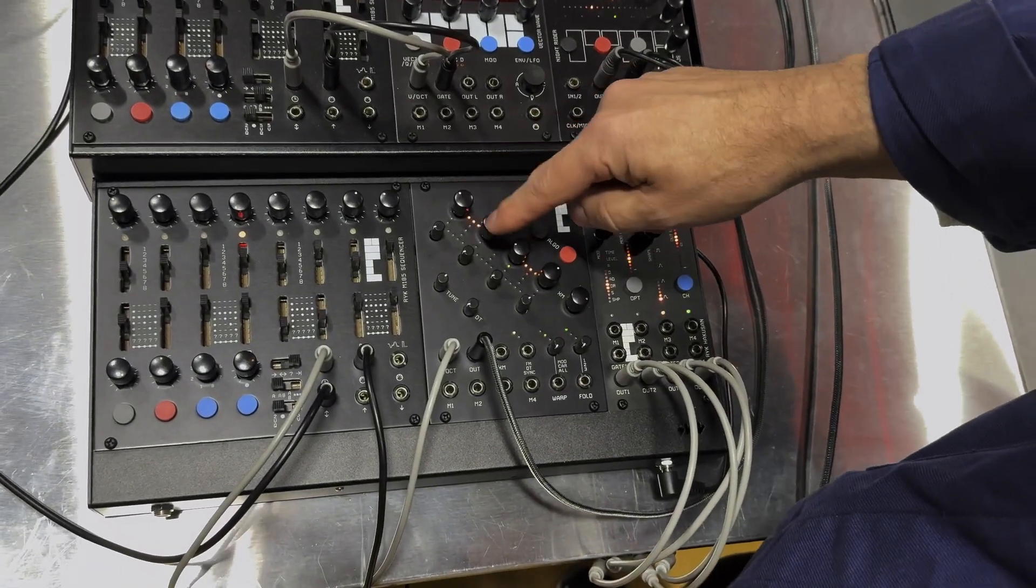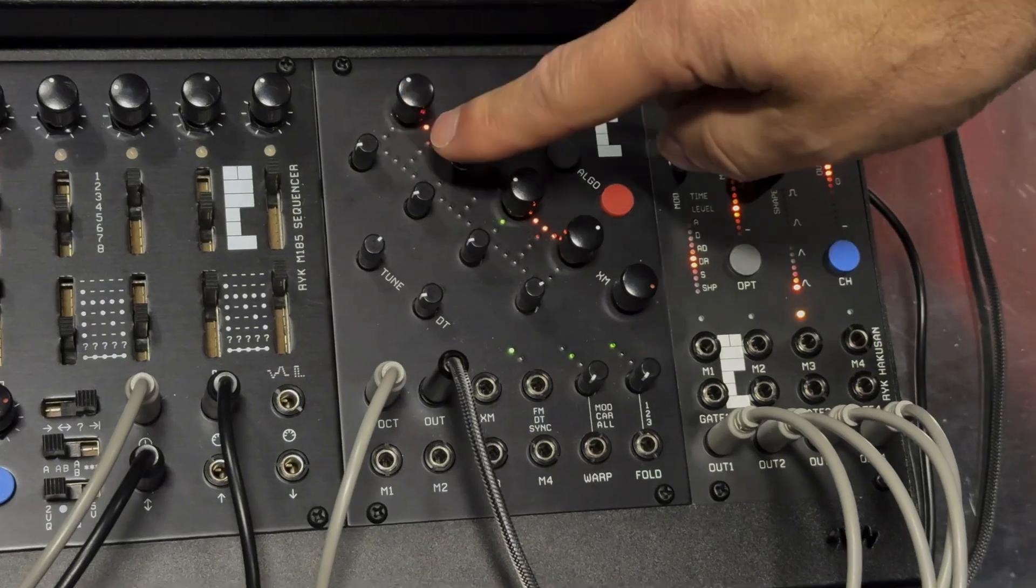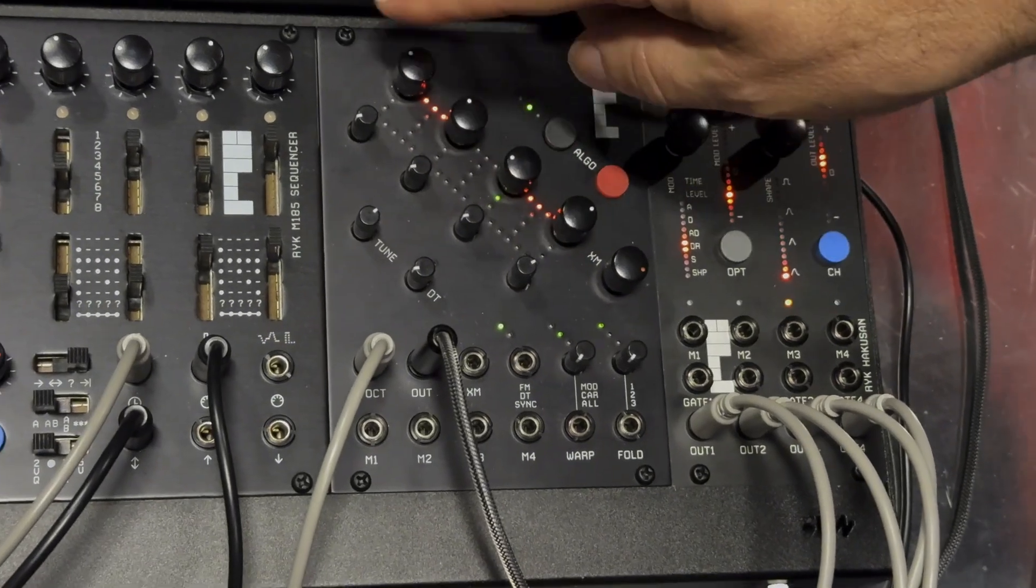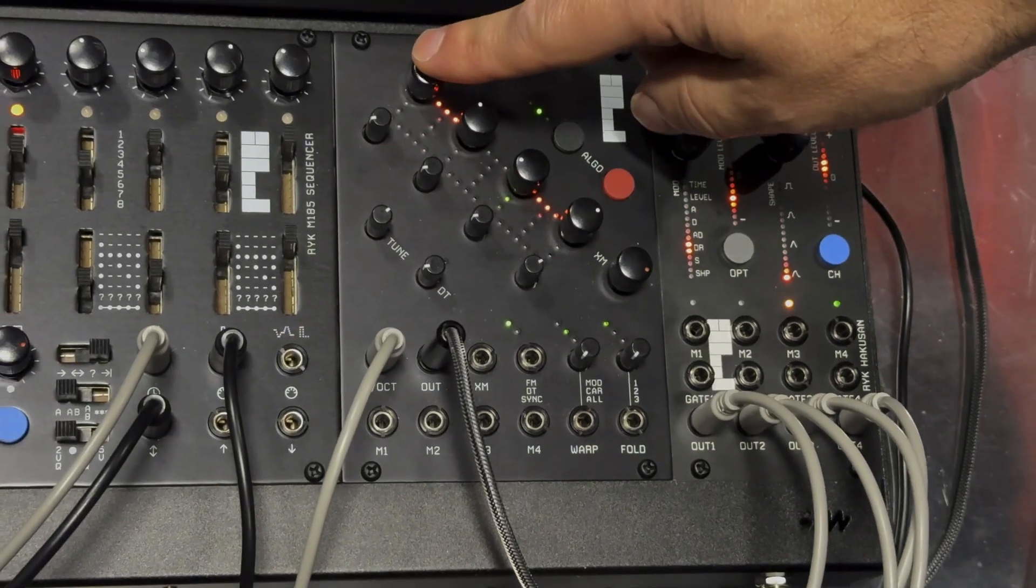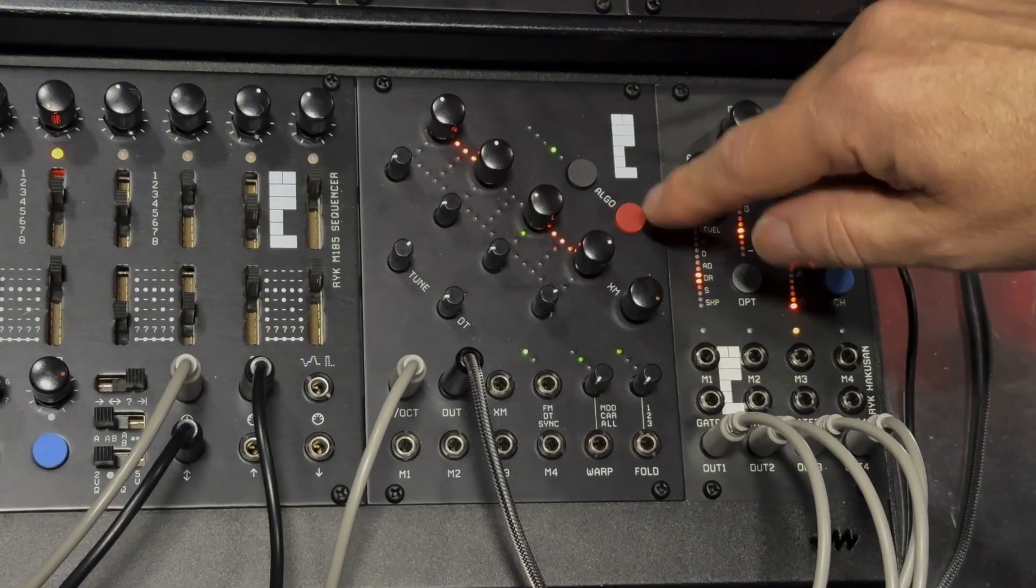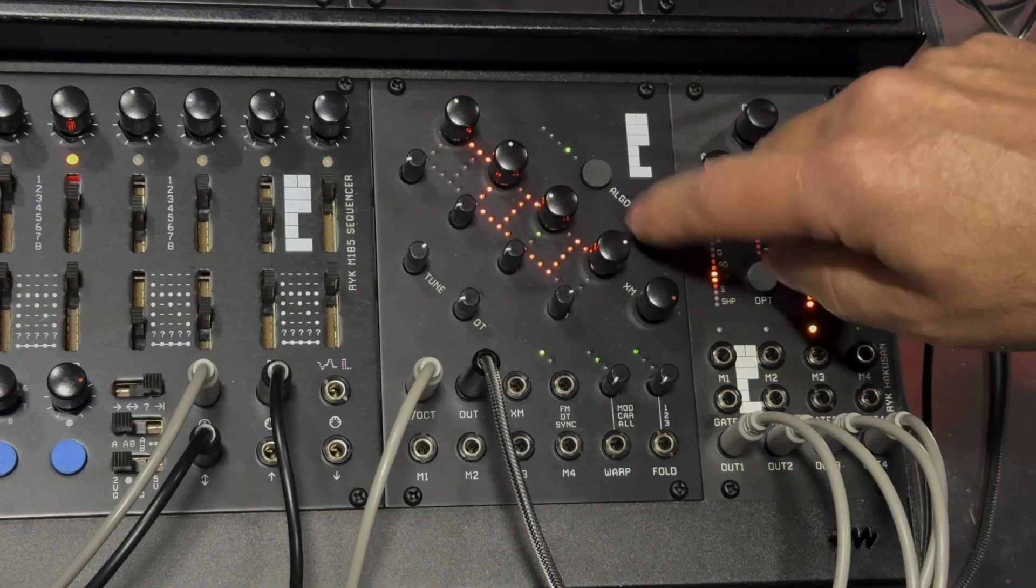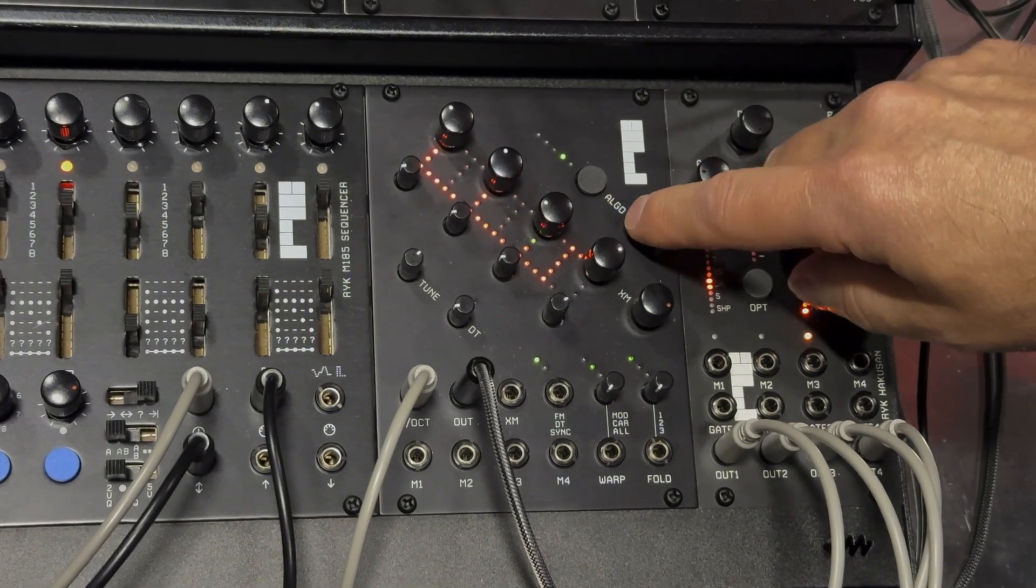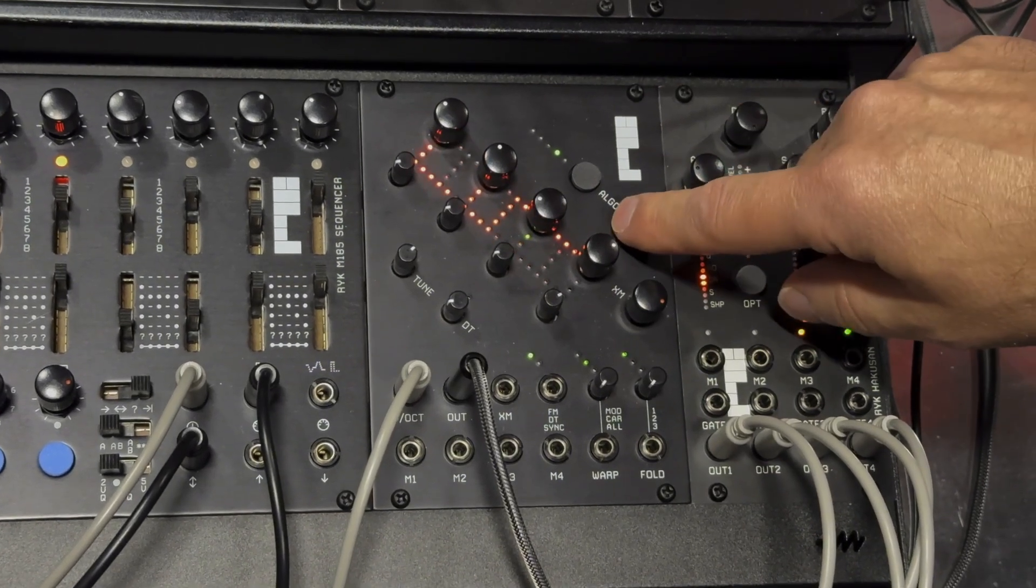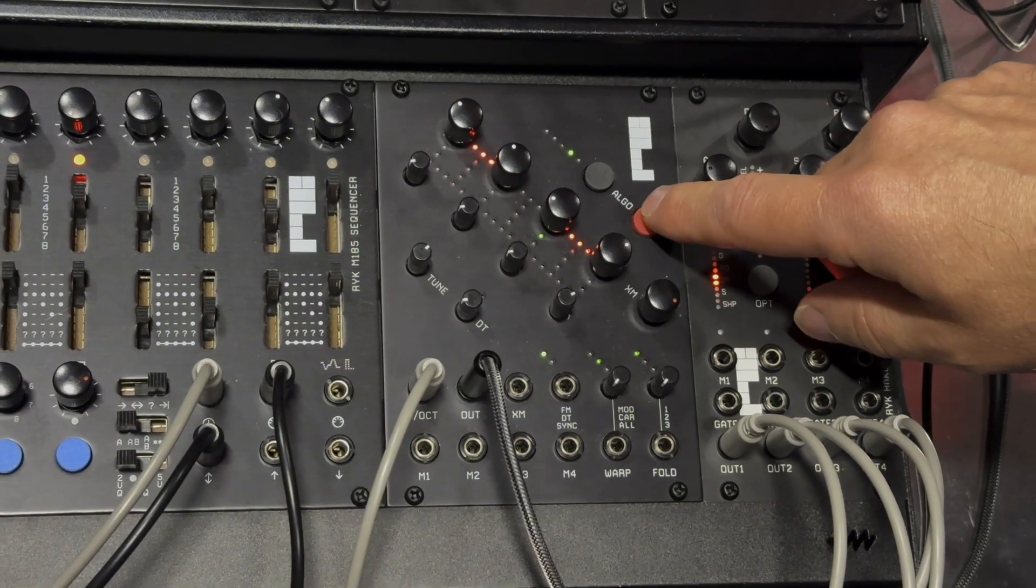At the moment it's set up into this algorithm here. We have modulators and carrier, but you can select different algorithm patterns like this, which you may recognize from a certain Yamaha keyboard.